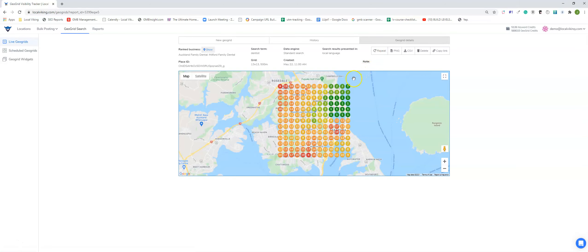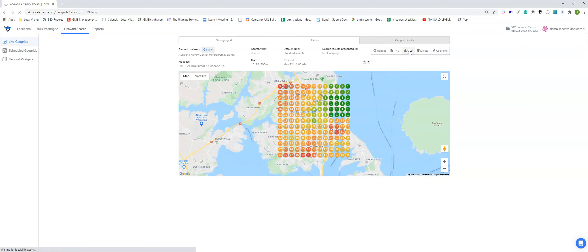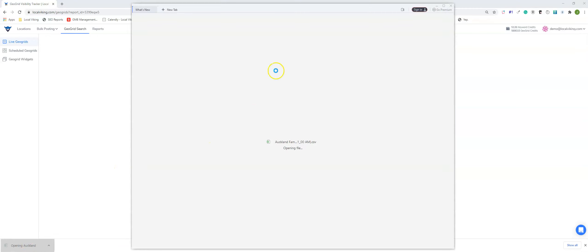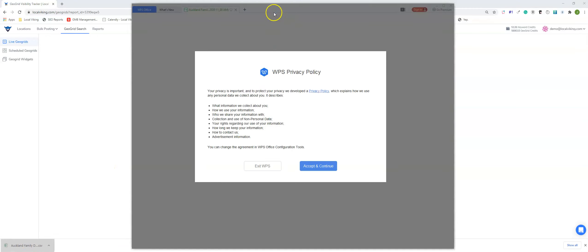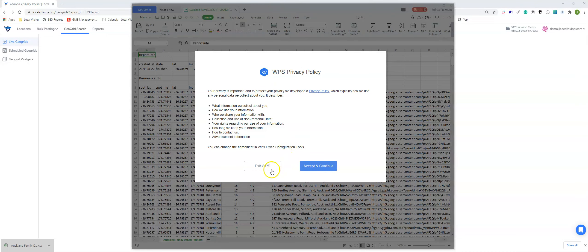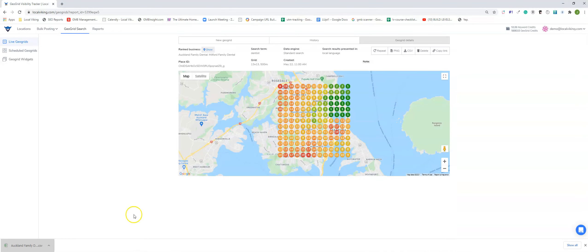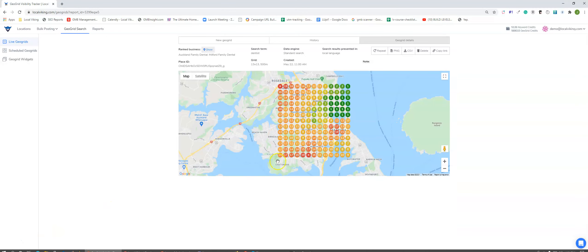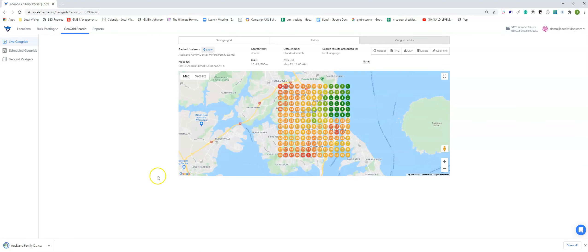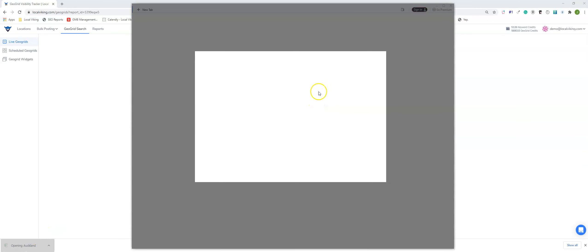So how can you use this for prospecting? Well, what I would do is click the CSV button, we'll let that download. And what this is going to do is give you a CSV version of all the listings in every single node.